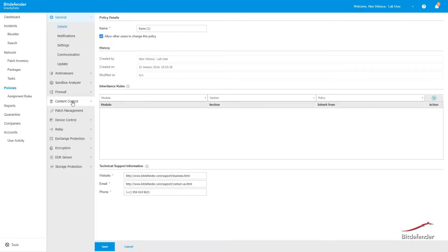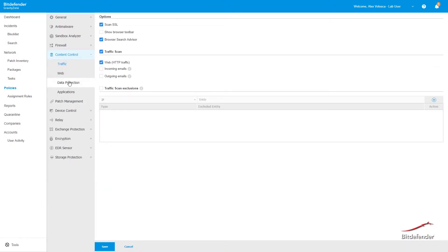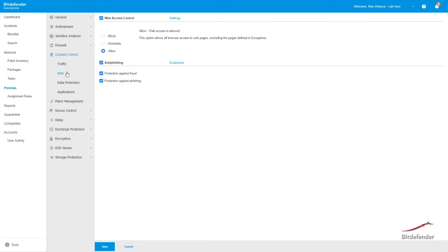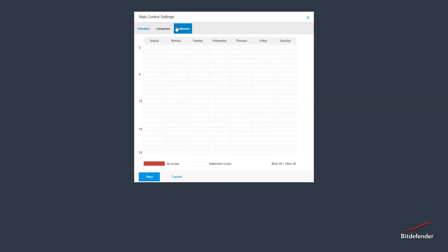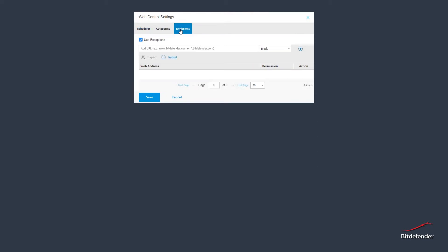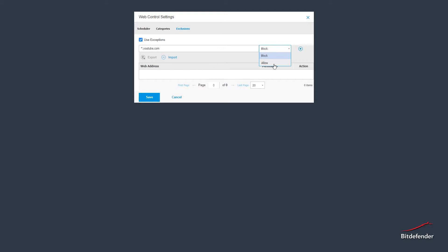Next, navigate to Web under Content Control and tick the checkbox next to Web Access Control. You then need to go to Settings and select the third tab, Exclusions. Now, in order to add a website to the exclusions, you can either add the full URL or use wildcards. Make sure you select the correct action desired to the URL you are adding.